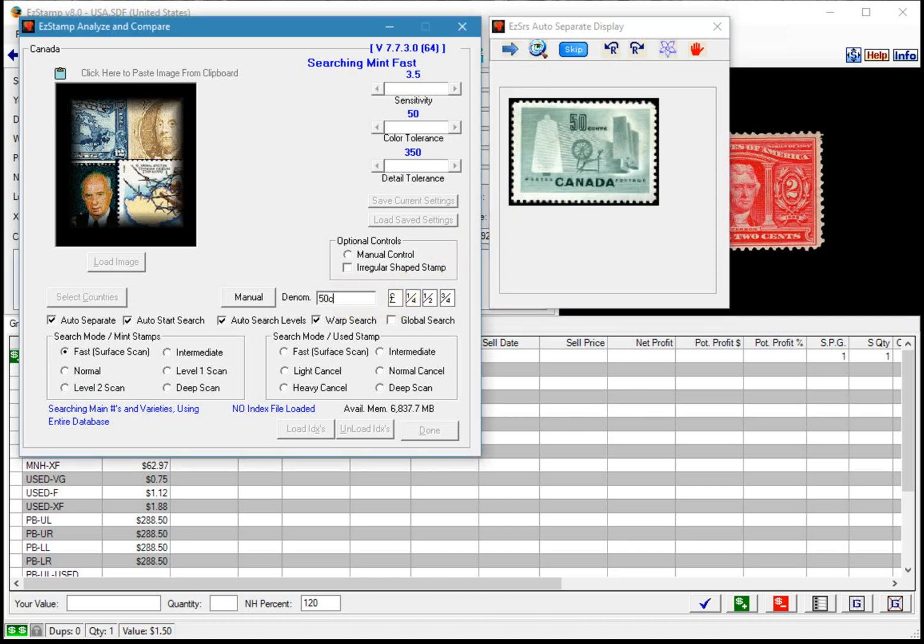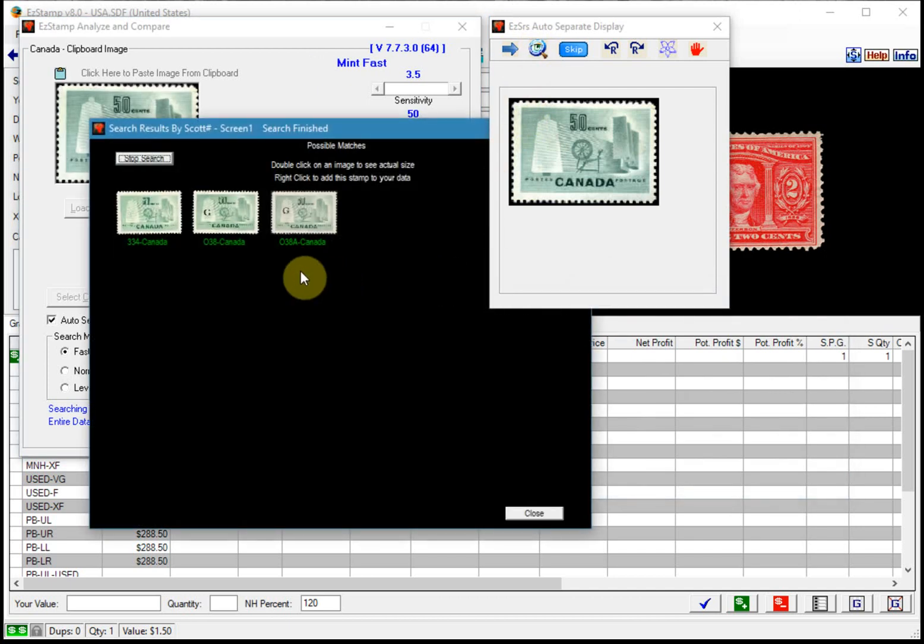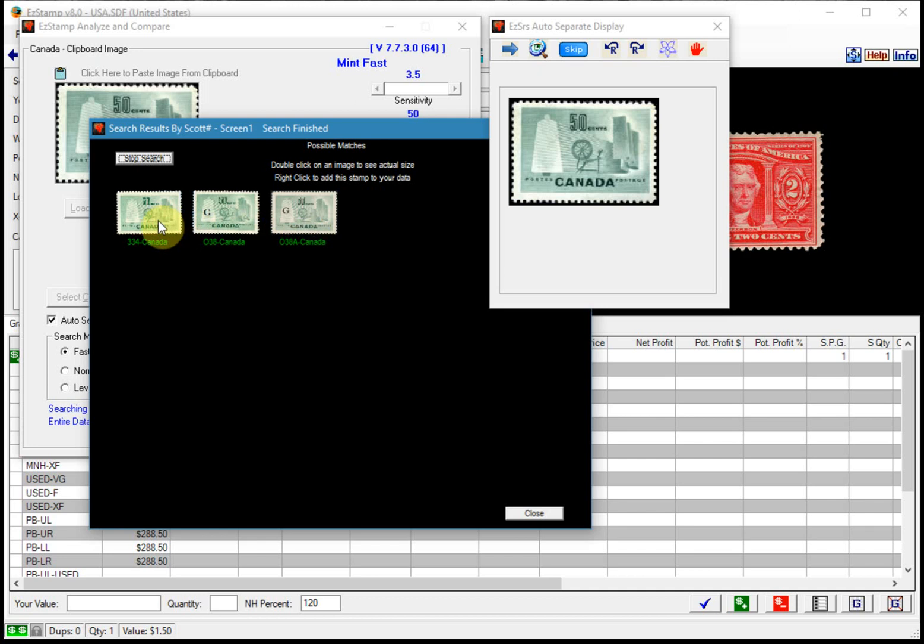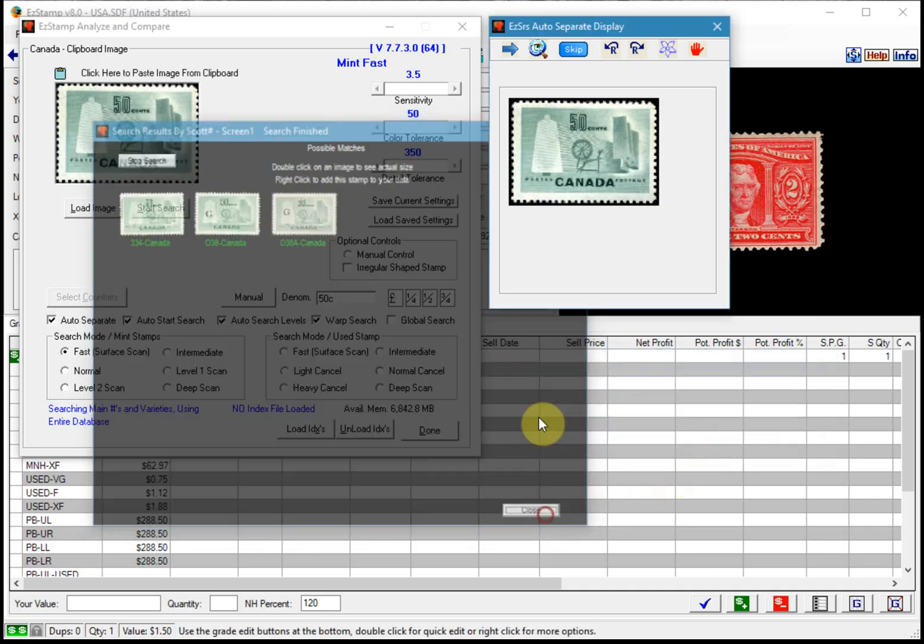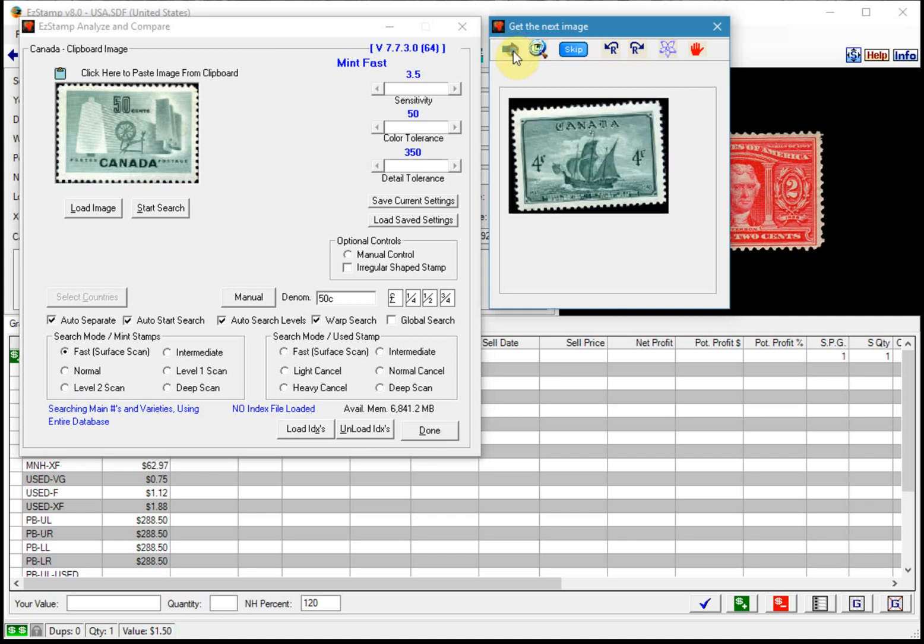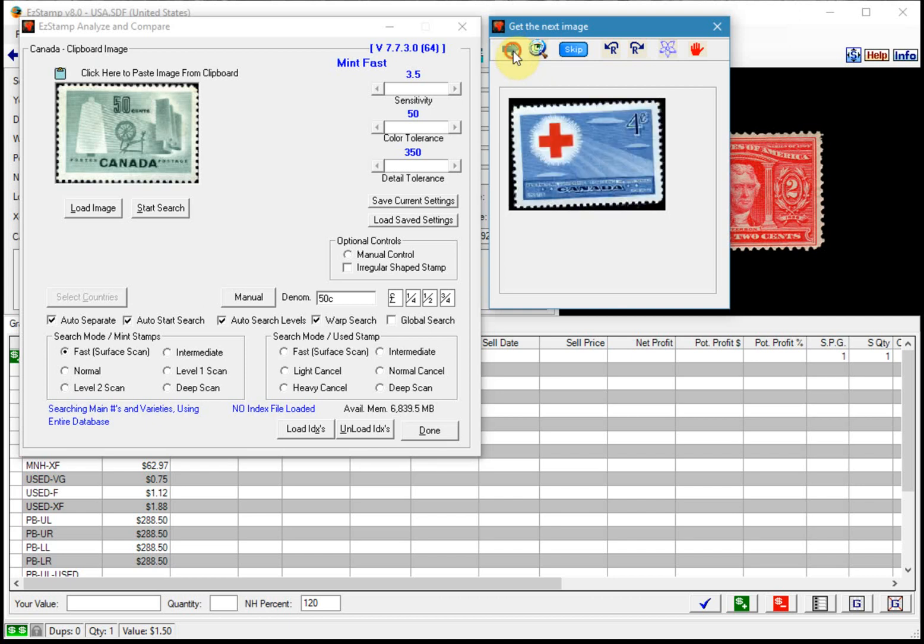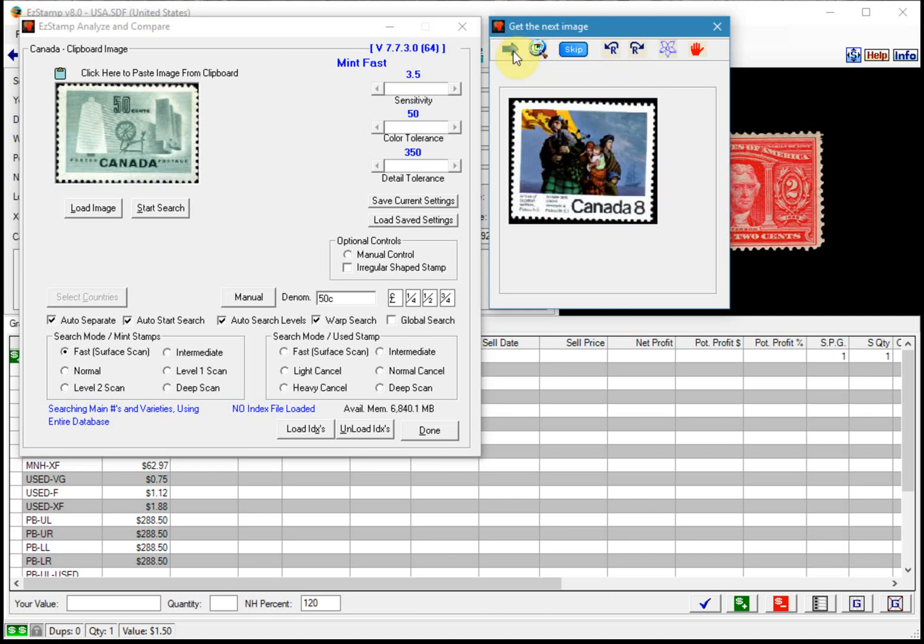So let's say we wanted to find that one, type in 50C, find it, and there it is. So there's some officials and we'll add this one. And I'll just continue on so that you can see how effectively it separates everything.